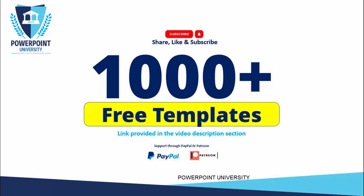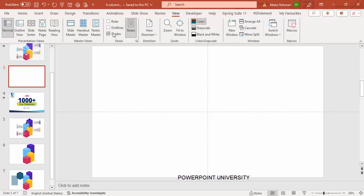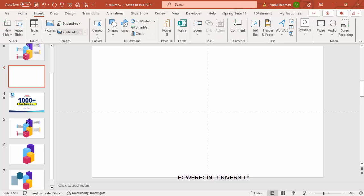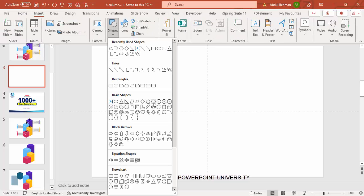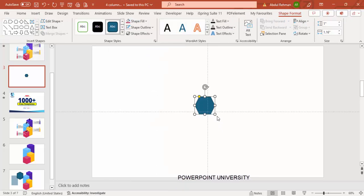Please share, like and subscribe to my channel — the only channel on YouTube for PowerPoint where you can get 1000 plus free templates absolutely free. I've provided the link in the video description section of each video, and you can support my channel through PayPal or Patreon. Let's start the tutorial: add a new slide, go to View, enable the guides, then go to Insert Shapes. From the basic shapes, choose the hexagon and draw it.